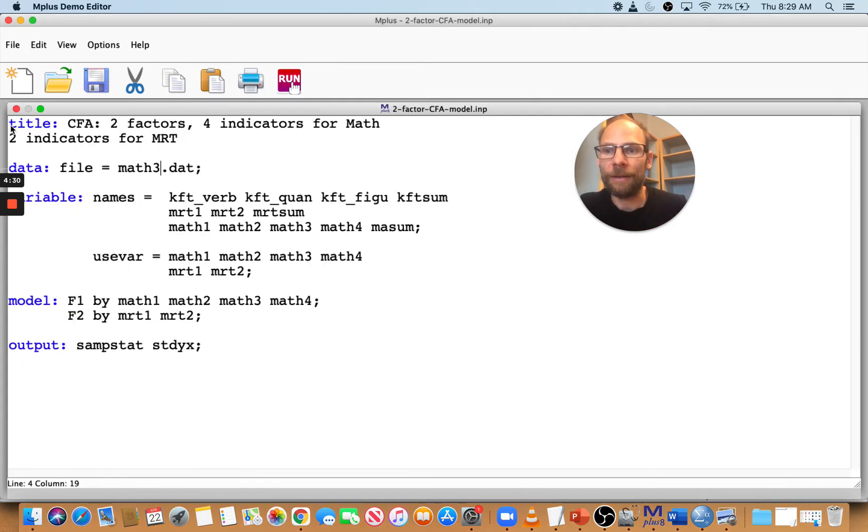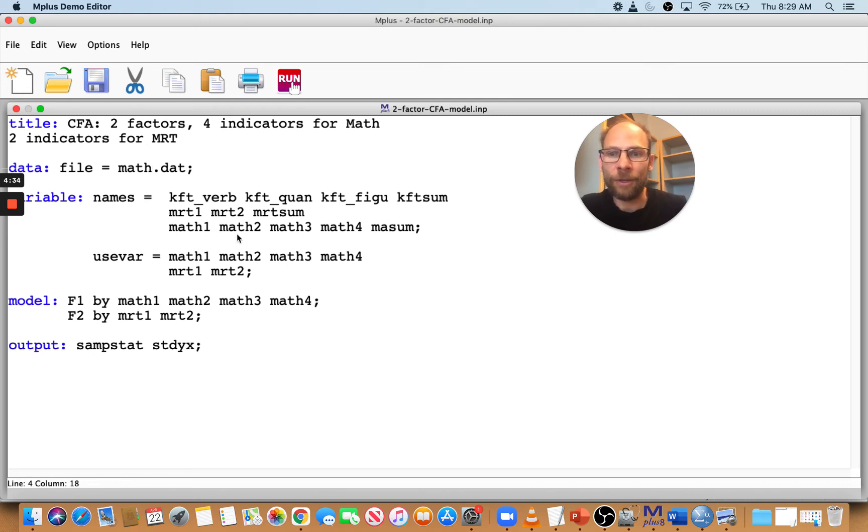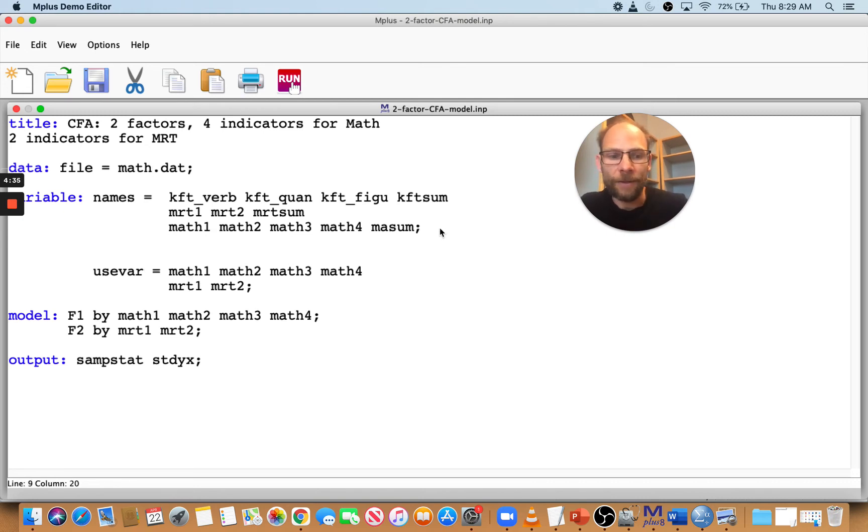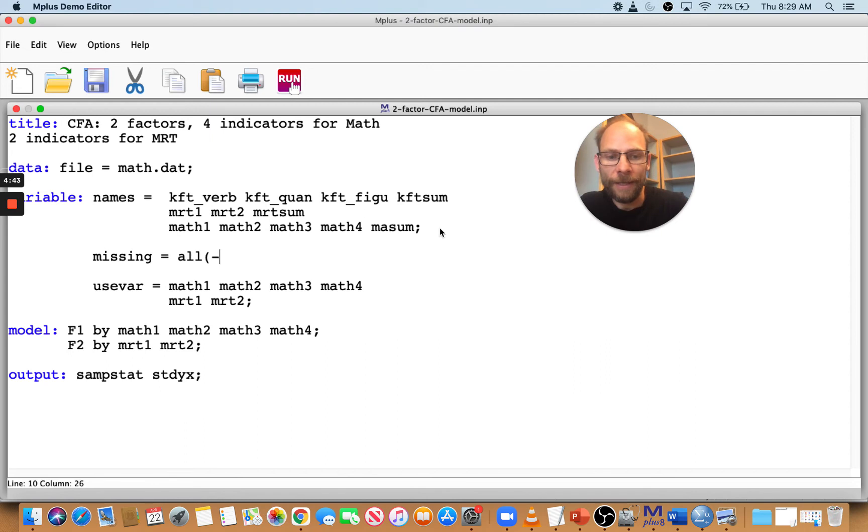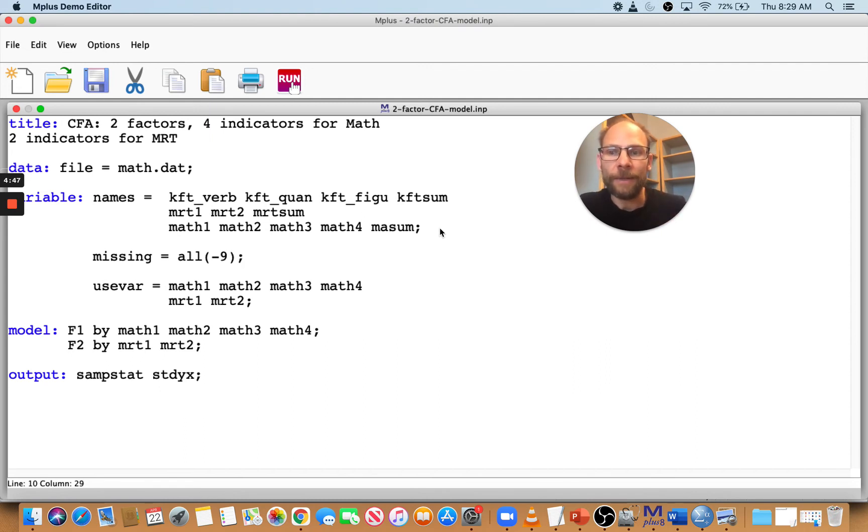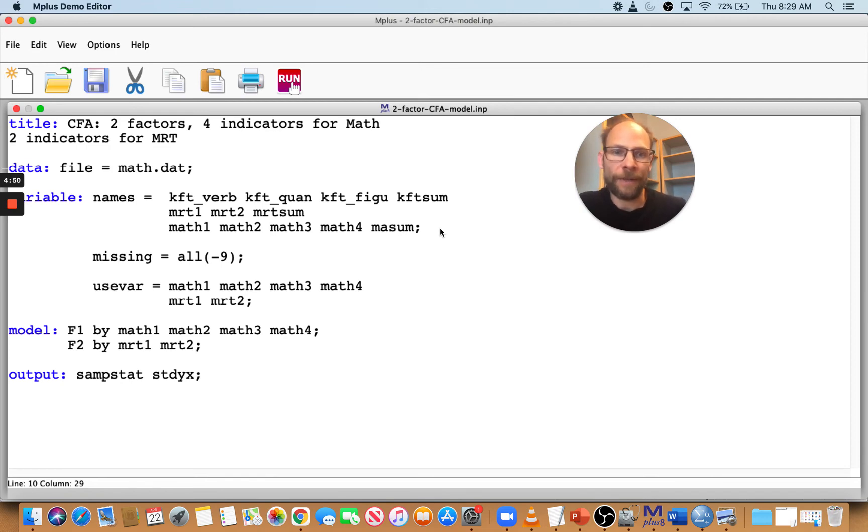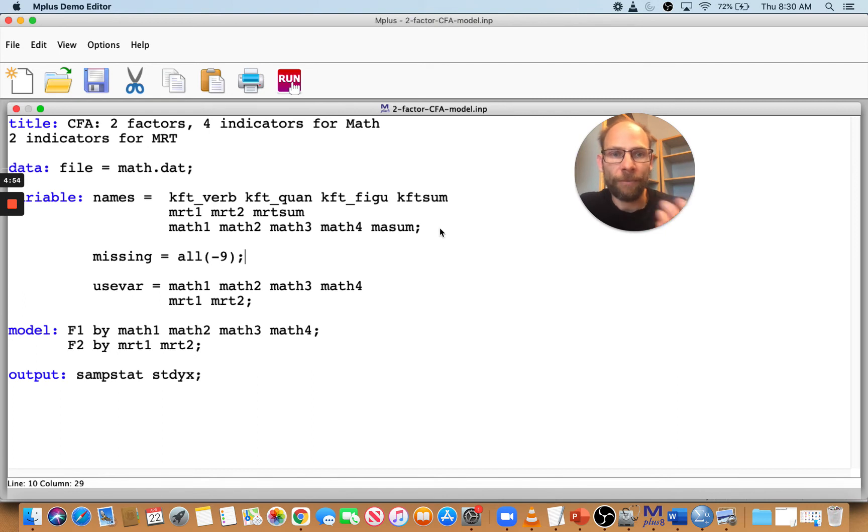So going back to the input file, if we read that data file math.dat, that should work. But we need to add the statement that says missing equals all and then negative nine for missing semicolon. Then Mplus will know the negative nines are missing scores and the file will be read correctly by Mplus.